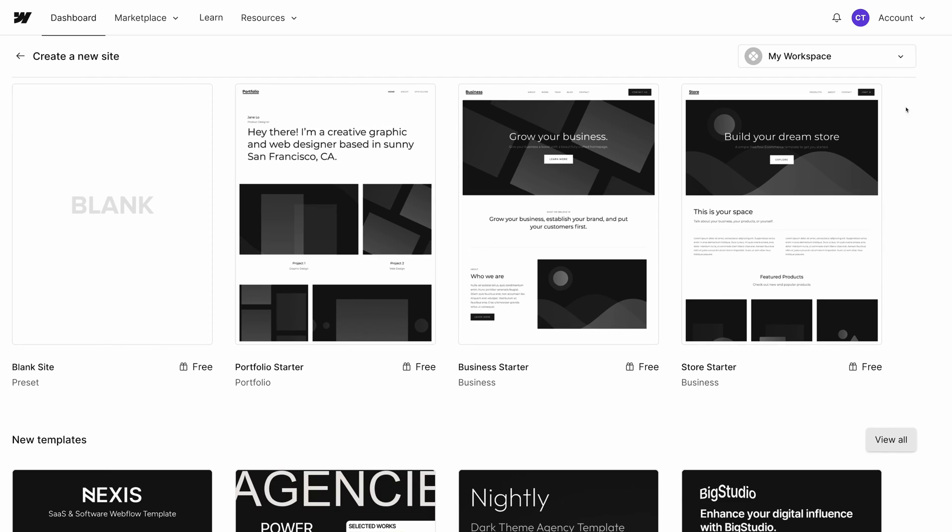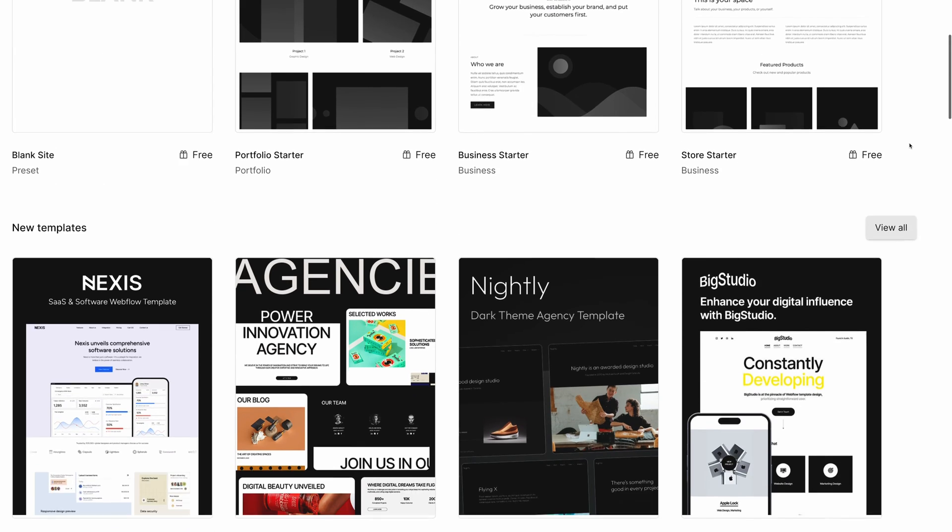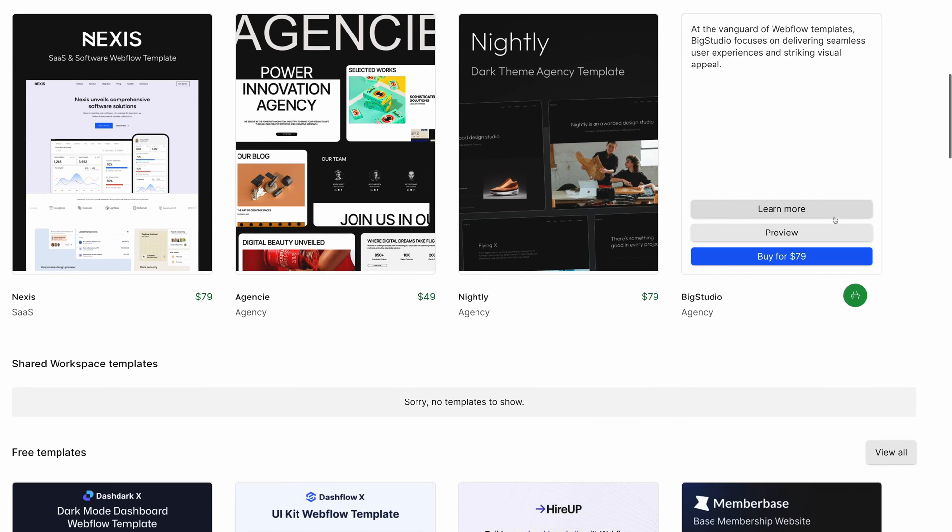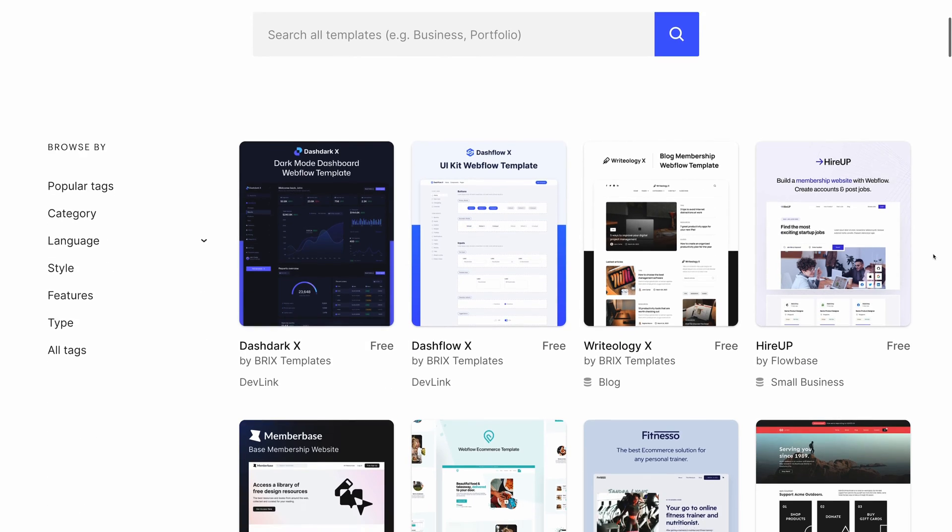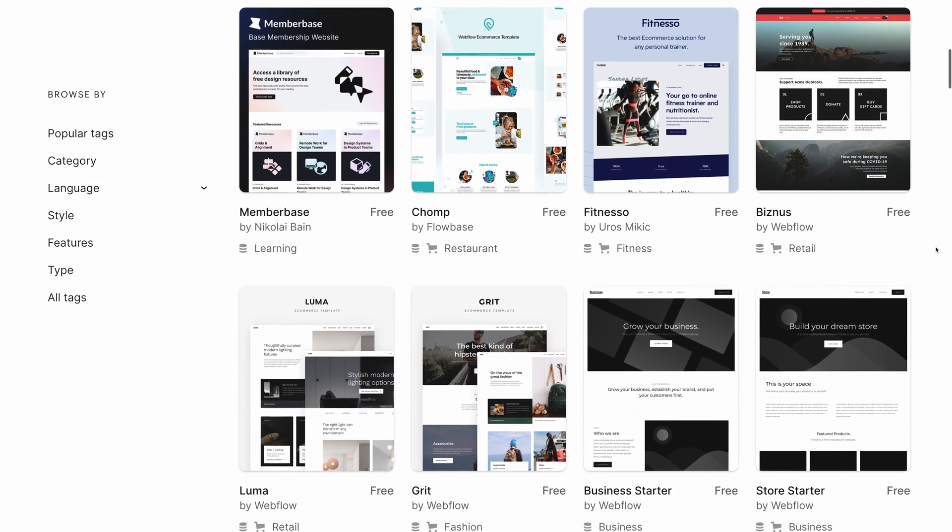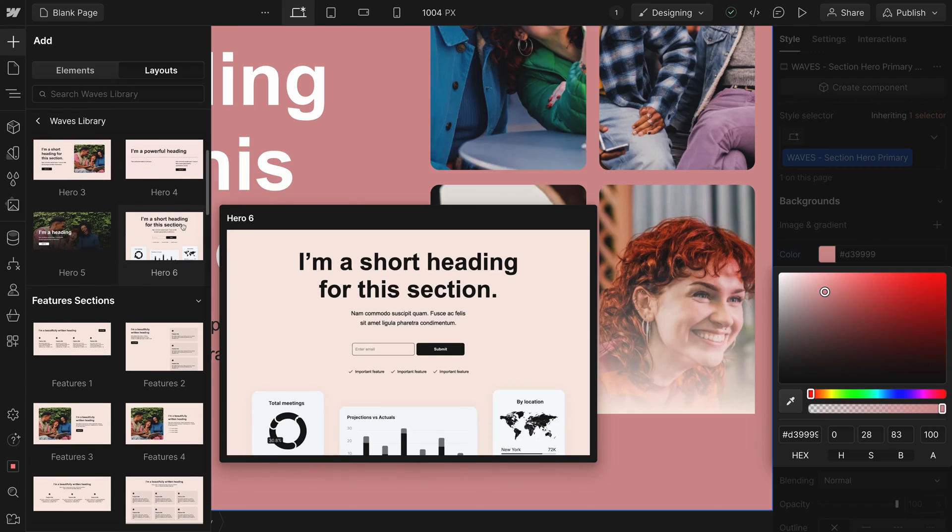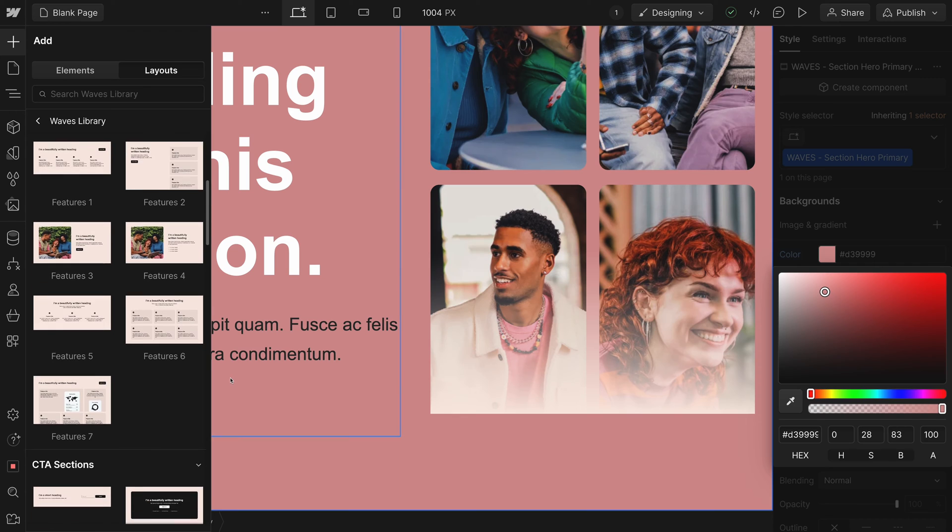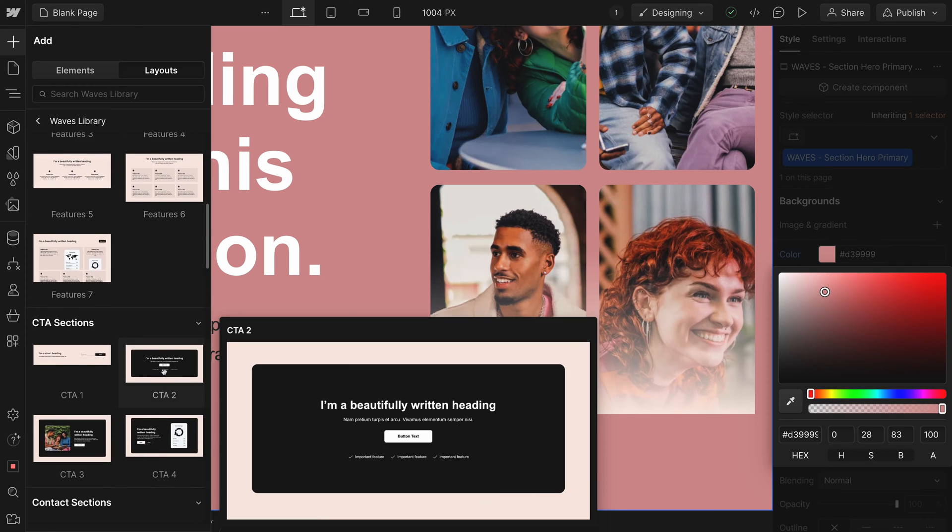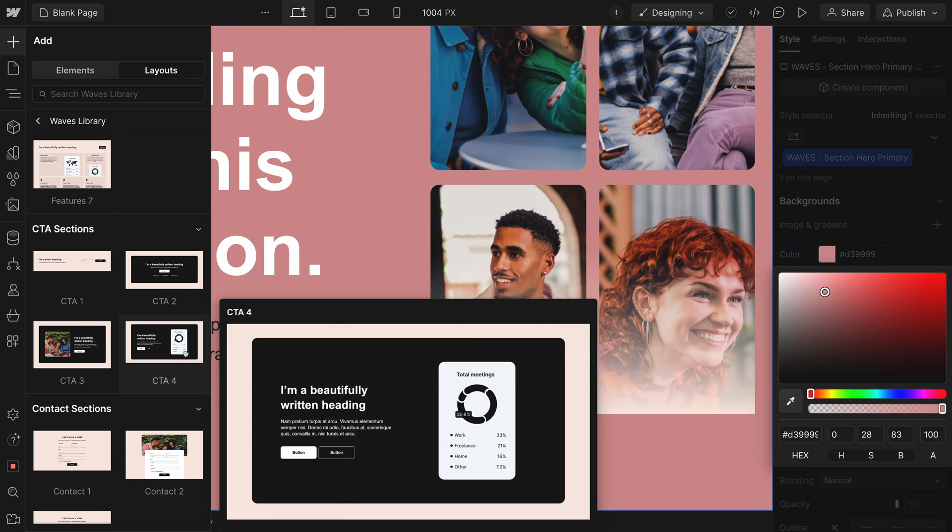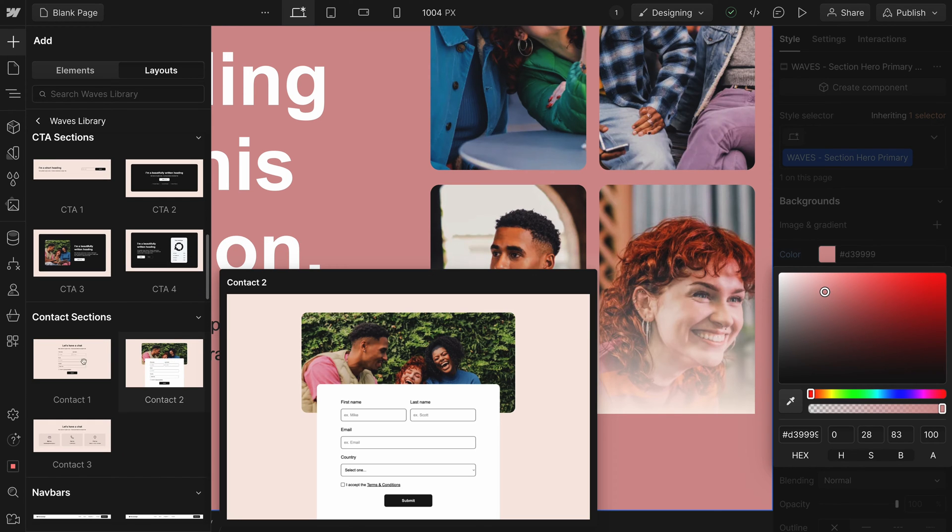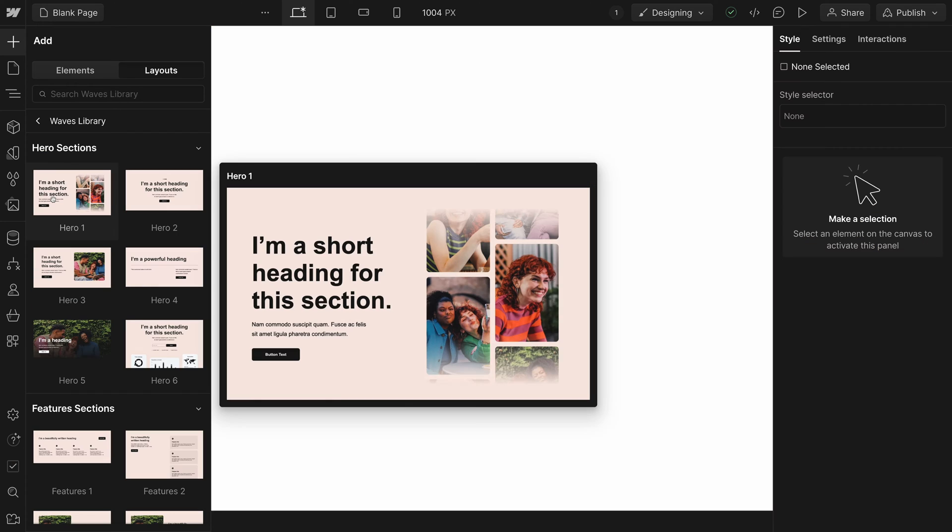I was disappointed initially by the lack of free templates given the pricing of the platform. There are a ton of nice looking paid templates, but the free options don't come close compared to other website builders like Squarespace and Wix. But then I discovered something I really like. There are a significant amount of free layouts available to build pages from scratch. So while there aren't a ton of free full site templates available to import, there's no shortage of pre-made elements and sections that you can pull from and build nice looking pages from scratch.